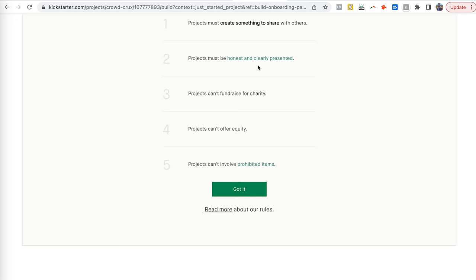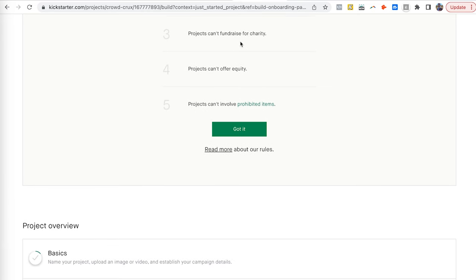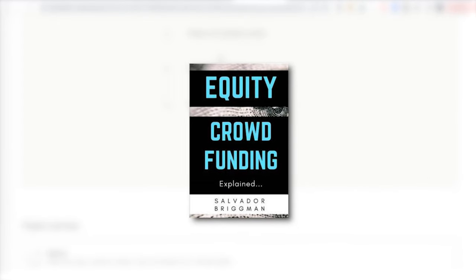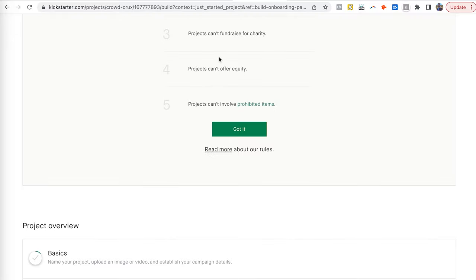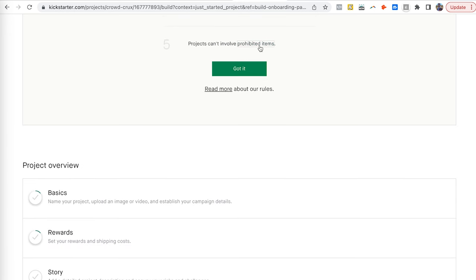You also have to be clear and honest in how you present your project — sometimes that means providing more information about the technology behind your product to show it can actually exist. You cannot raise money for charity, you cannot offer equity on Kickstarter. Equity crowdfunding is done on other platforms like Wefunder, StartEngine, or Republic. Finally, make sure you do not offer any prohibited items.